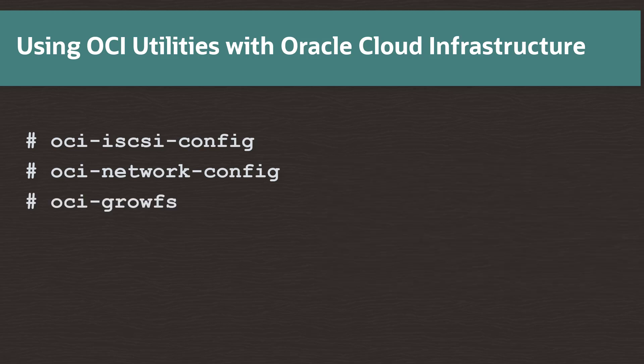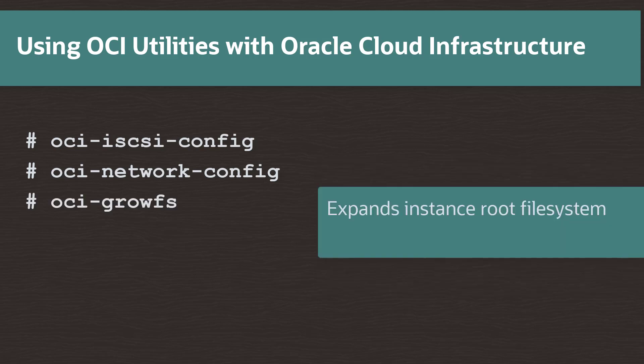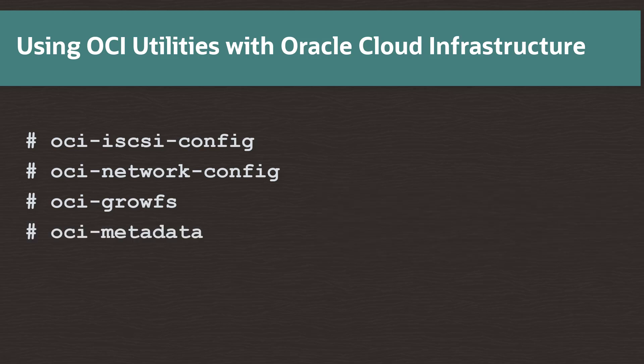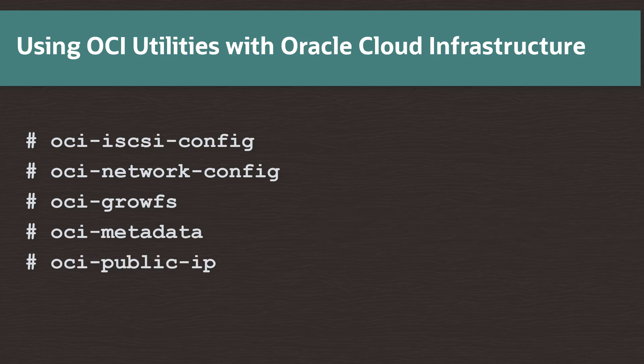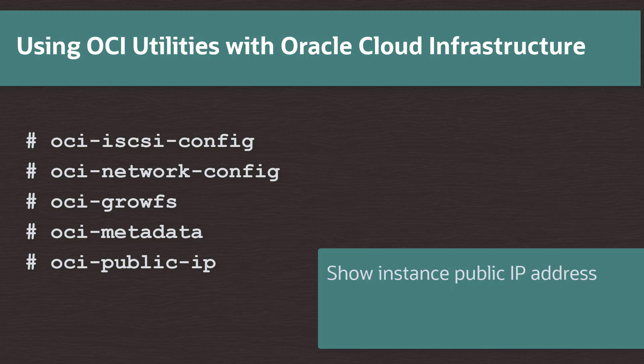The oci-growfs command expands a root file system on an instance to its configured size in the Oracle Cloud Infrastructure. It allows the root file system to utilize the full allocated boot volume size. The oci-metadata command is used to view or update the Oracle Cloud Infrastructure instance metadata.